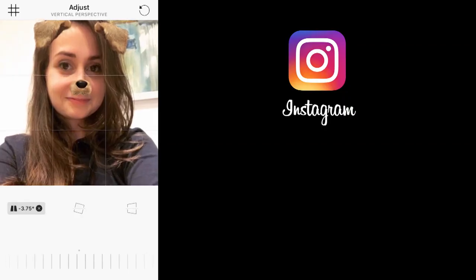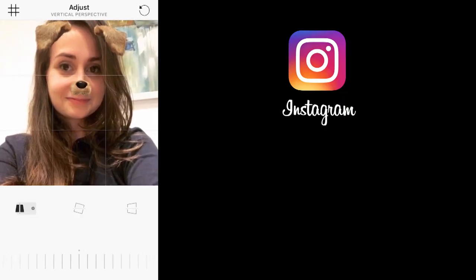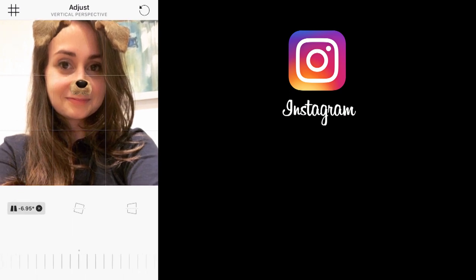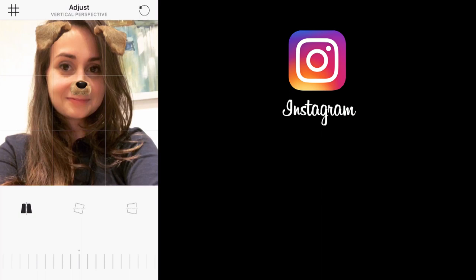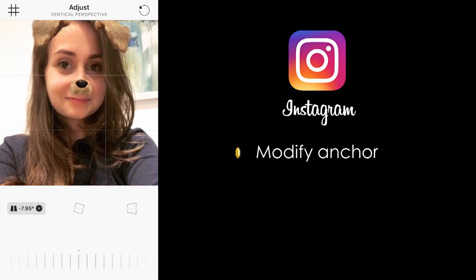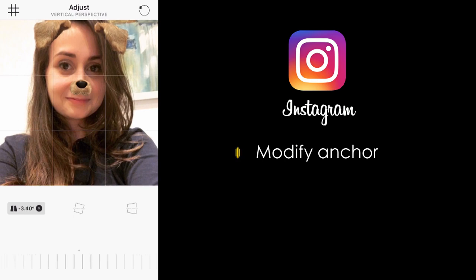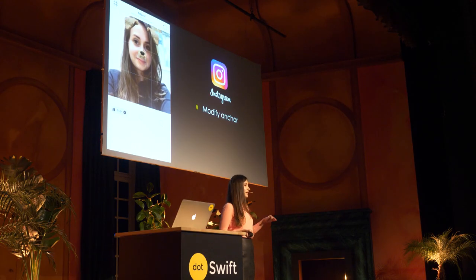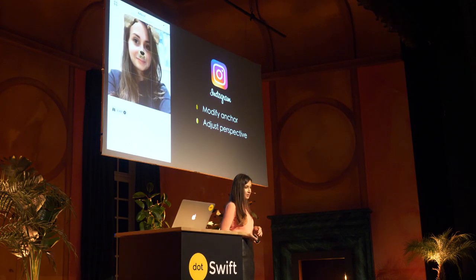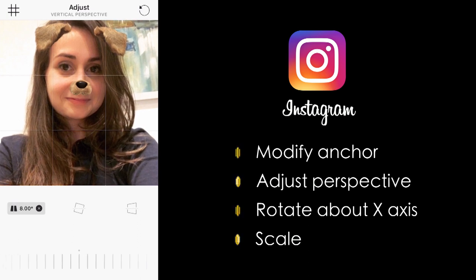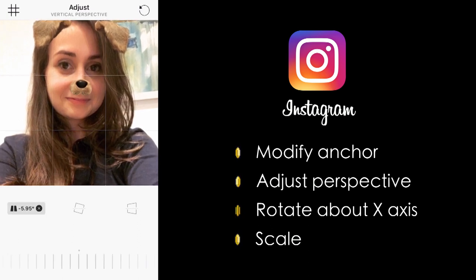Instagram allows you to adjust perspective on your photos. We're going to try to recreate the perspective shift vertically, focusing on the part where the bottom comes forward — you can extrapolate the solution to the top coming forward. First, we'll need to modify the anchor point, because the animation is not happening around the middle. Then we'll need to adjust the perspective, because this is happening in depth with the z-component. The main thing we're seeing is the rotation around the x-axis. And lastly, we'll need to scale, because the part that goes back then fills up the whole screen.